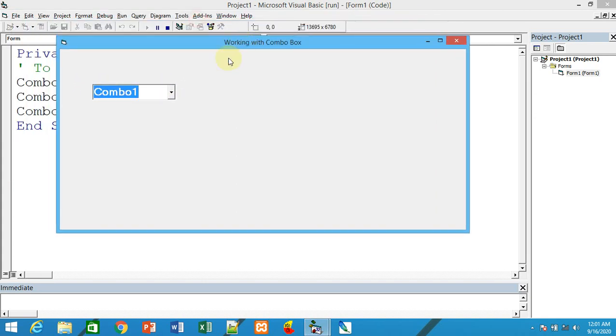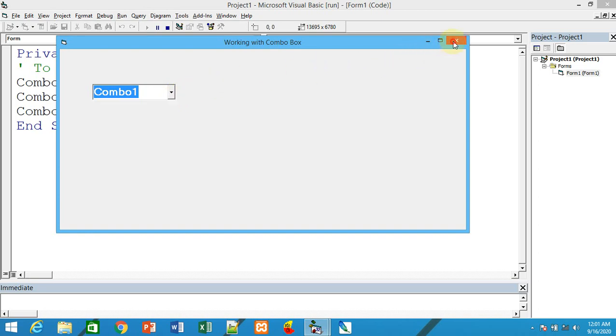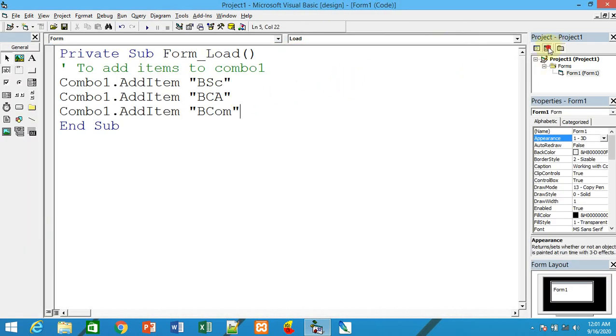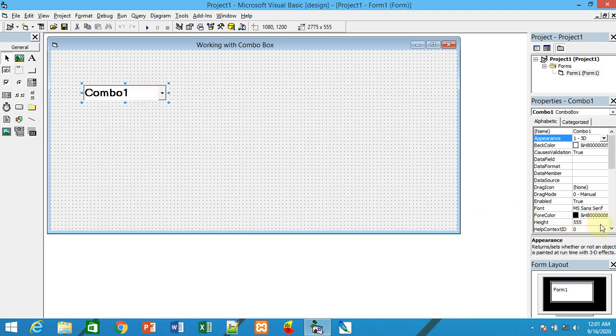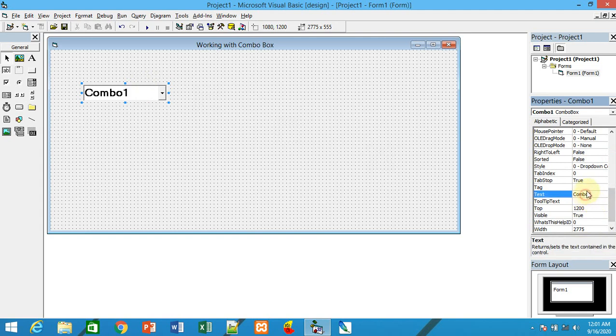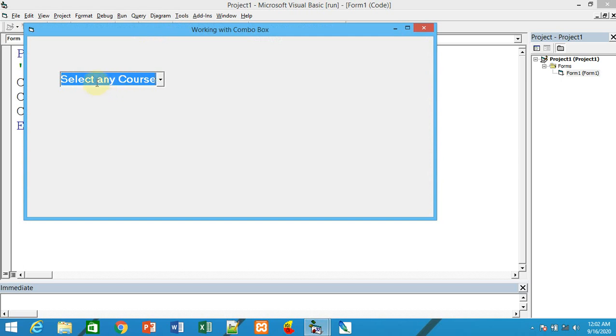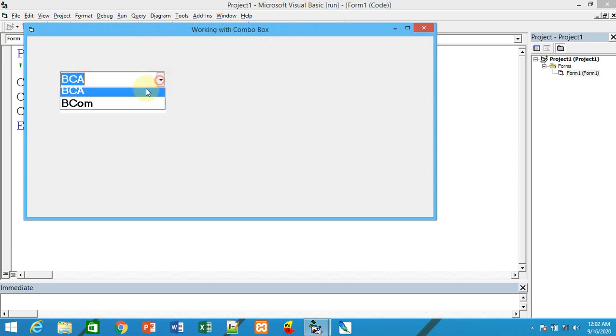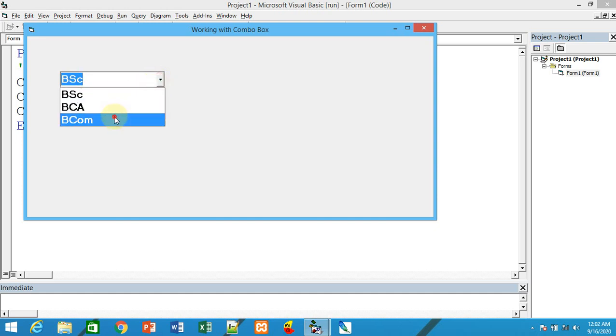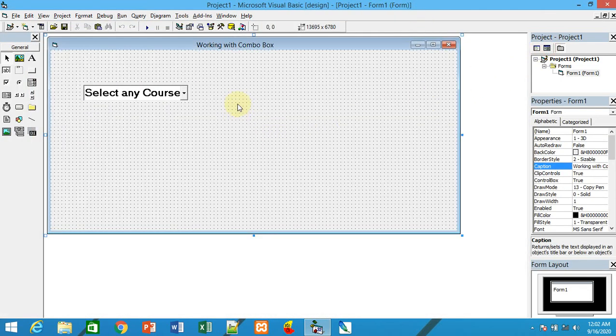In interactive mode, you can set the text property to say 'Select any course'. When you run it, it says 'Select any course' and you can choose BSc, BCA, or BCom.